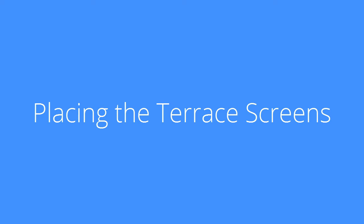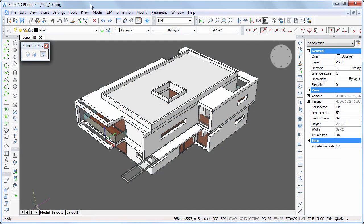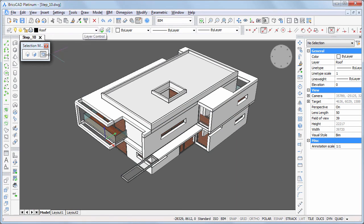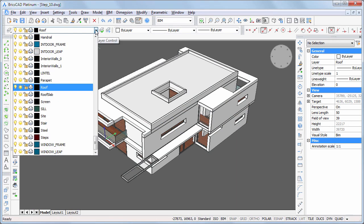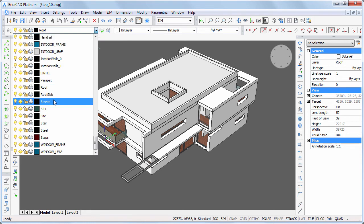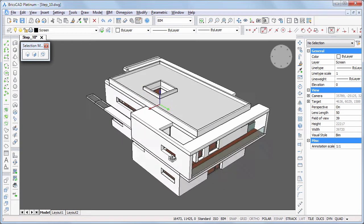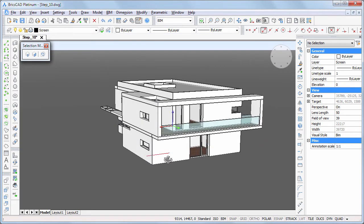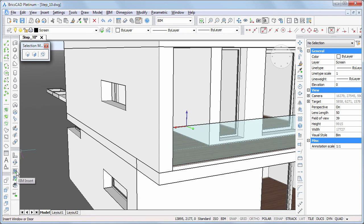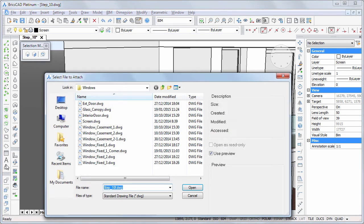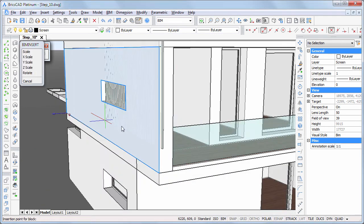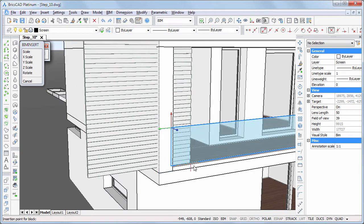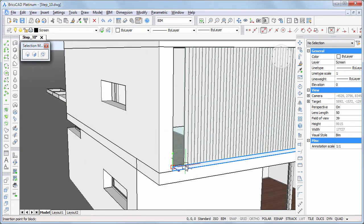To complete the 3D model, we will add the screens on the terraces. Set the screen layer current. Placing the screens is similar to inserting windows. Start the BIM insert command and select Screen DWG. We will insert the screens on top of the terrace edges.